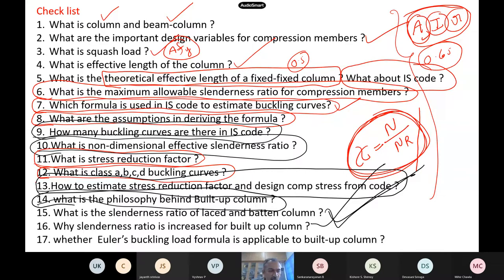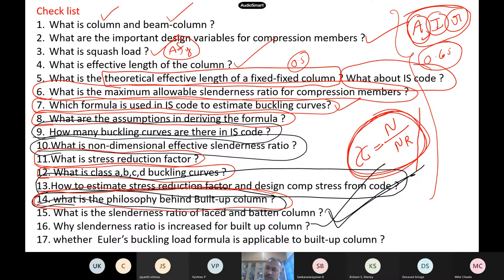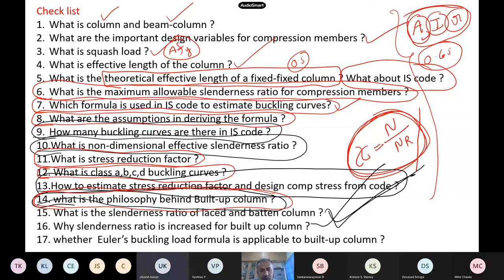Now I think up to question 14. So, what is the basic philosophy behind the built-up column — that lacings and battens — why do we do that? We use built-up columns to increase the moment of inertia. Excellent. So, moment of inertia along which axis? You have a major axis and a minor axis. Whichever is weak, you make the spacing such that it balances. Excellent.